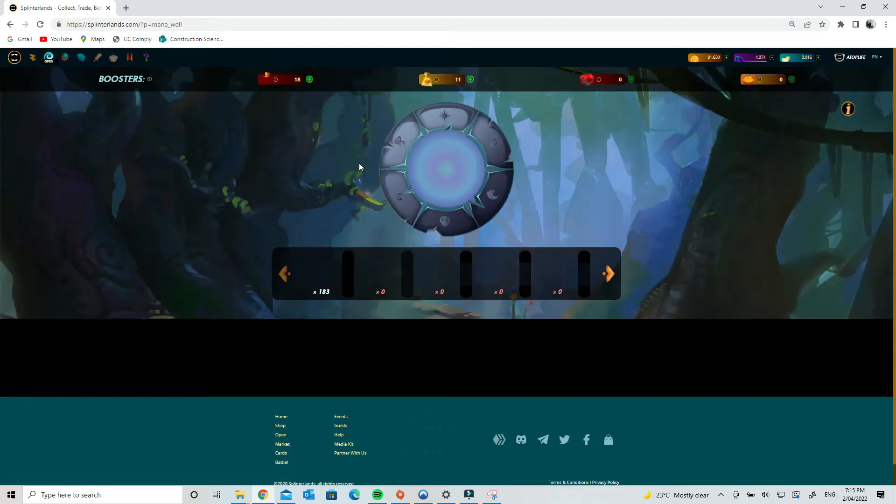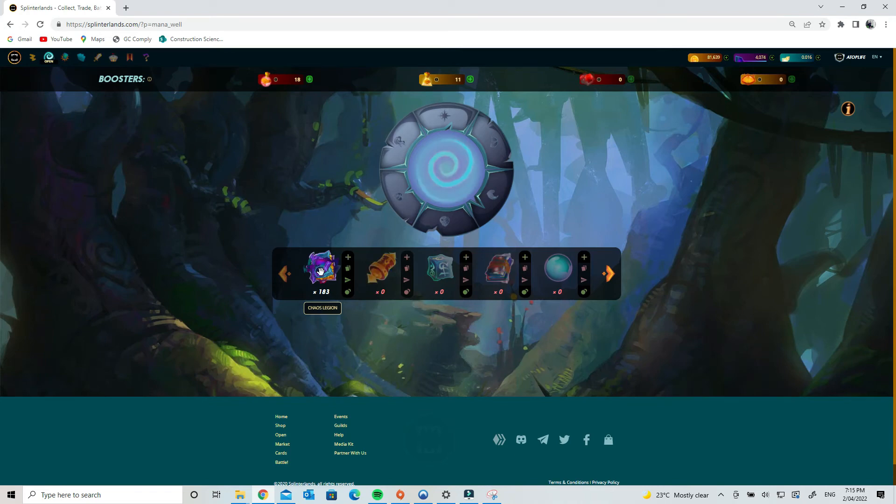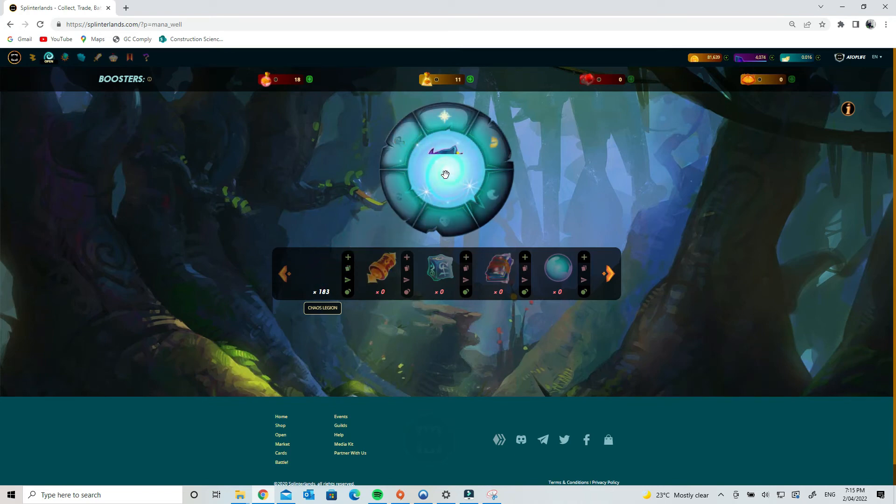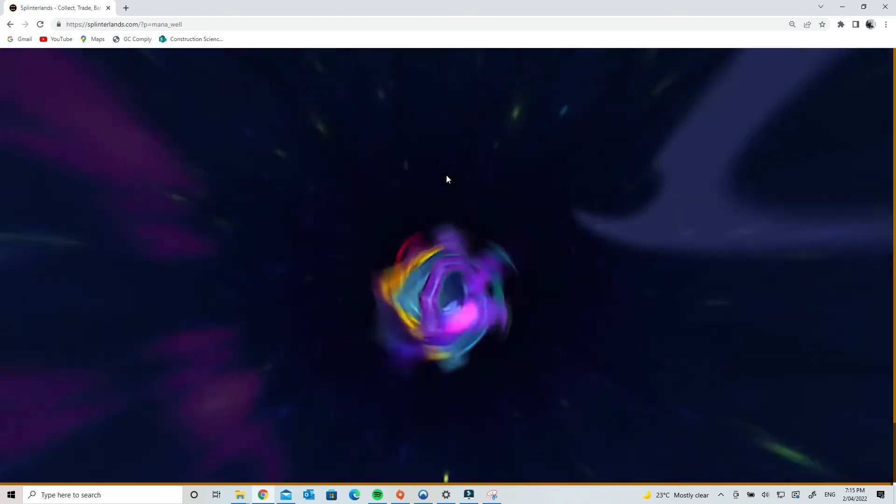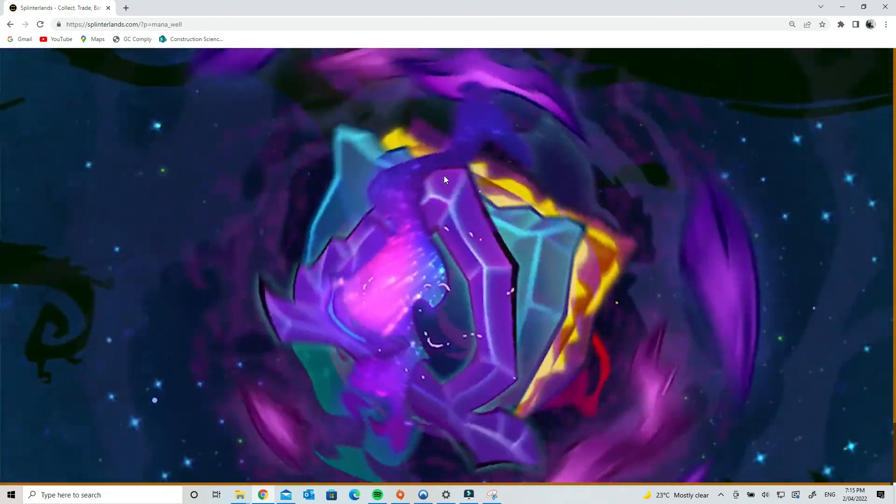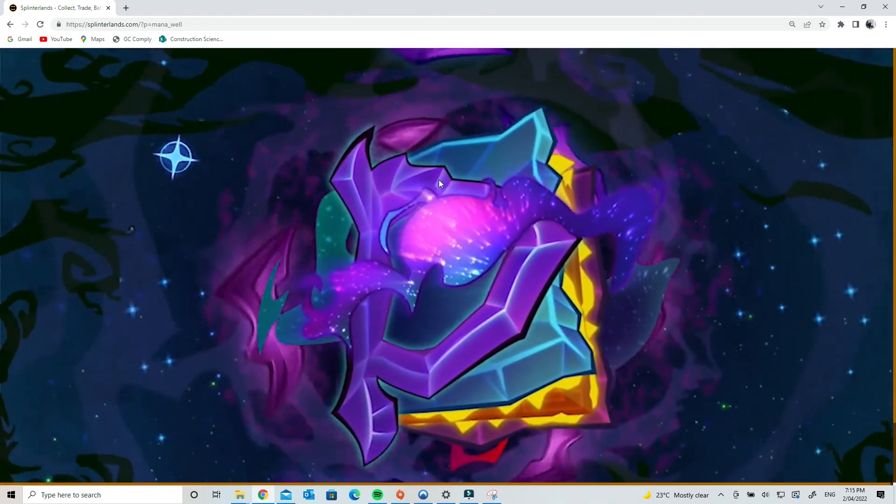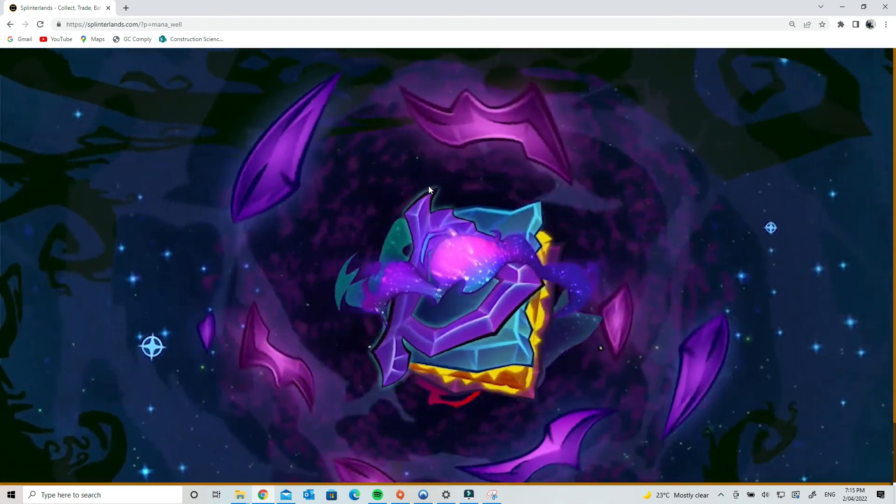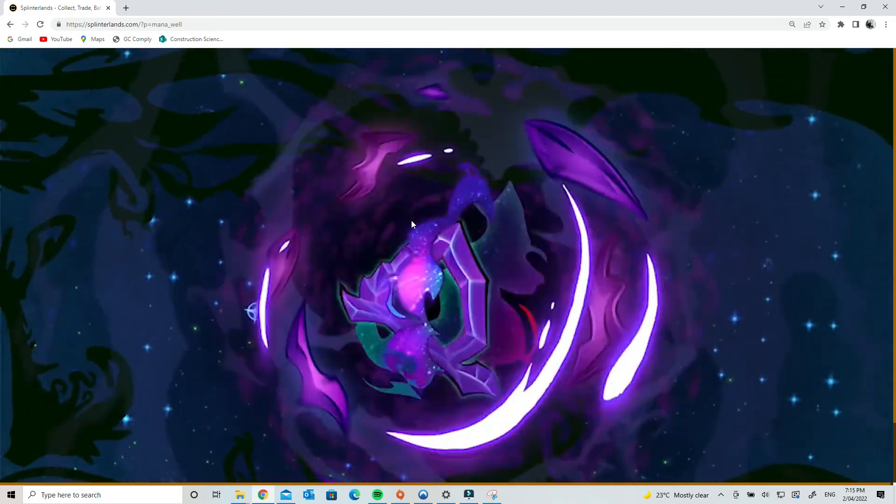Okay, okay. So we open one Chaos Legion pack and see if I get anything good out of that, and that will be the full daily quest revealed. I do like to keep the packs, but I'll do it for today. I'll open it. Maybe we get a legendary card—I don't know, maybe not—but we'll see.